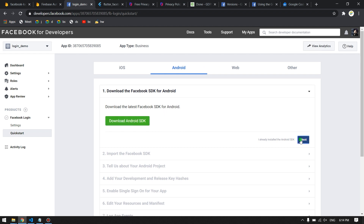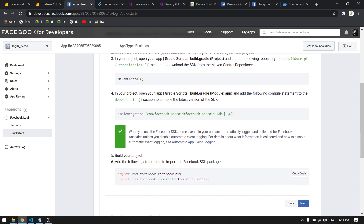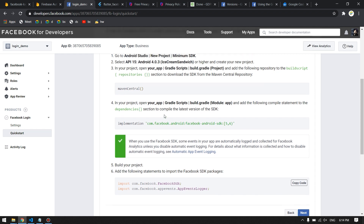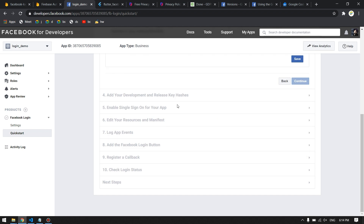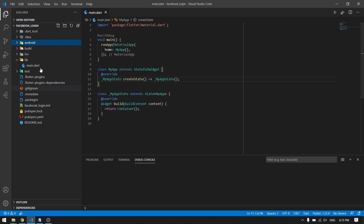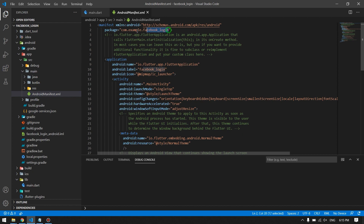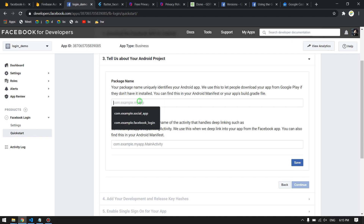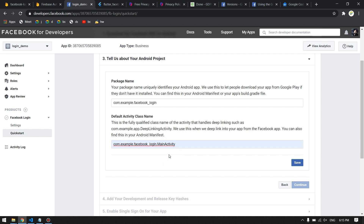You don't need to download the SDK files. You can optionally copy the dependency lines into your app-level build.gradle, but I won't do that — the app will still work. Next, go to your Android Manifest, copy your package name, and paste it in the field provided. Paste it again with '.MainActivity' appended at the end, then save.